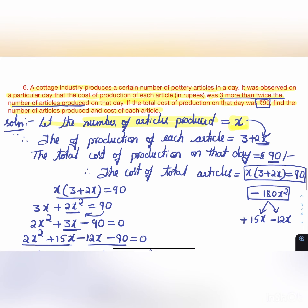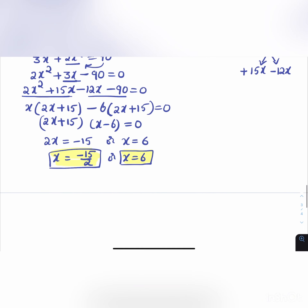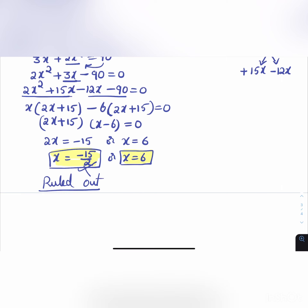Since x is the number of articles produced, it cannot be negative. So x = -15/2 is ruled out, and x = 6 is the correct answer.